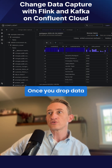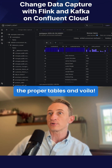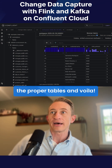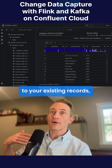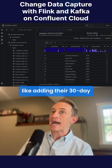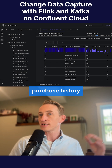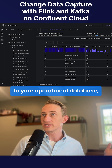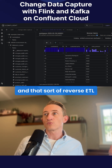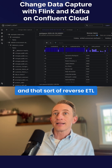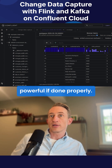Once you drop data into your operational database, it's just a matter of creating the proper tables, and voila — you add this information to your existing records, like adding their 30-day purchase history and totals to your operational database. And that sort of reverse ETL can be really, really powerful if done properly.